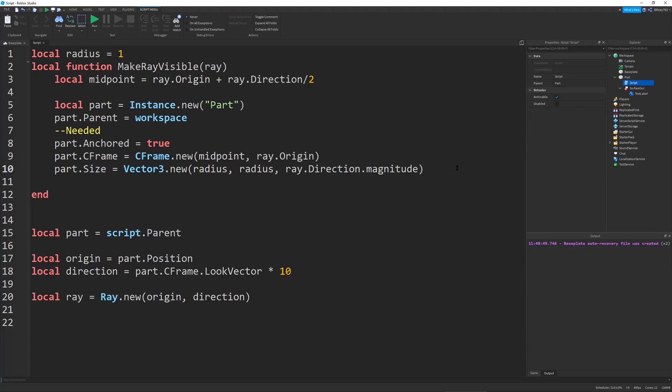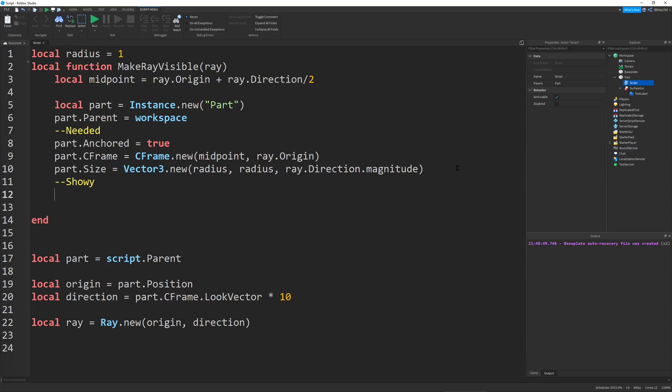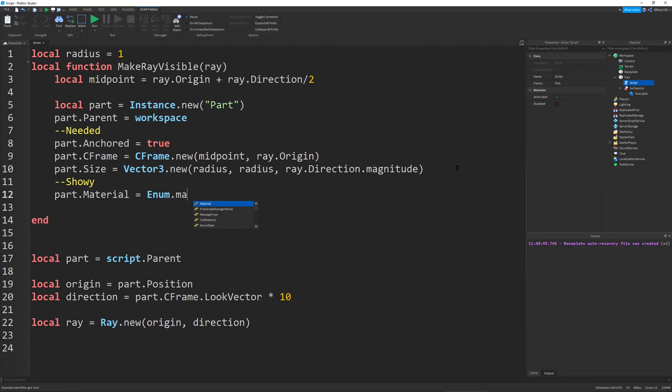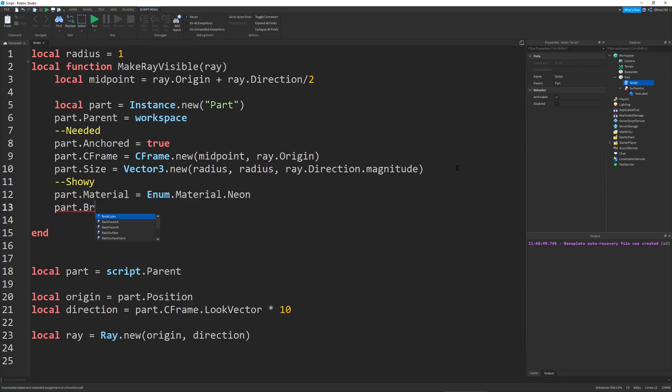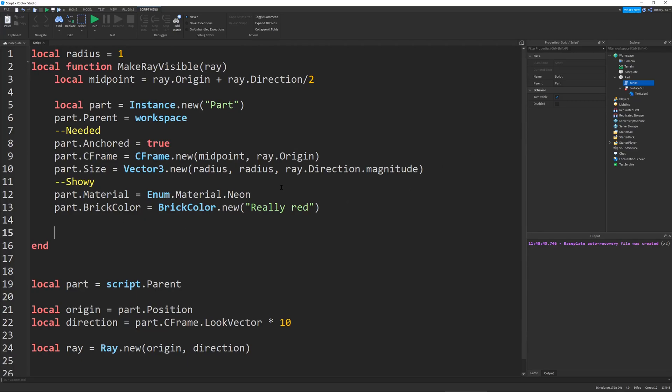So, now that we have the needed things done, we can do the other things. This will just be for aesthetics. Just showy stuff. So, let's just set the part.material to enum.material.neon. Part.brickColor to brickColor.new. Let's just say red. There we go. And, there you go. And, you know, just so you can have it, we can just return the part. We're not going to use it, but it could be useful later.